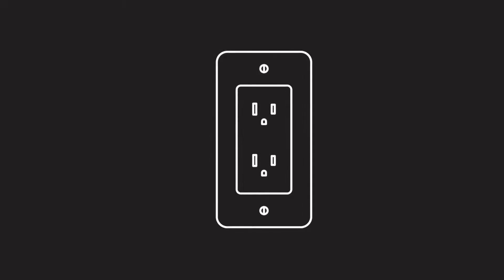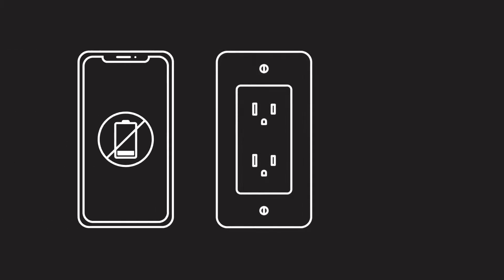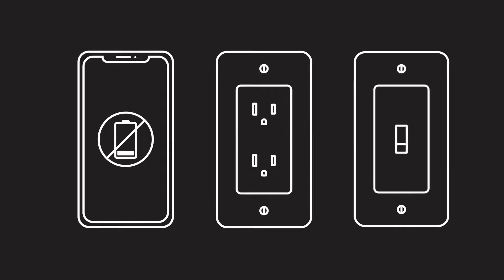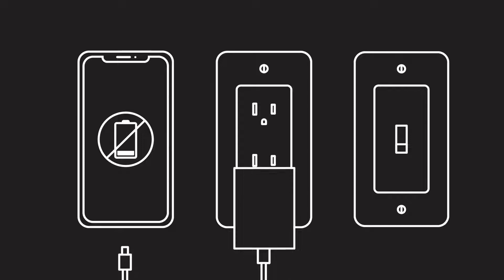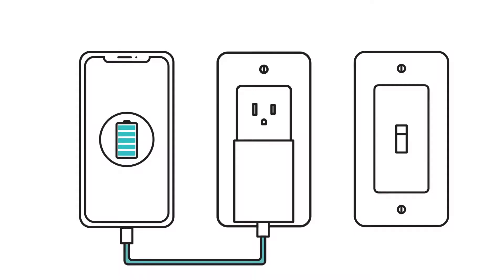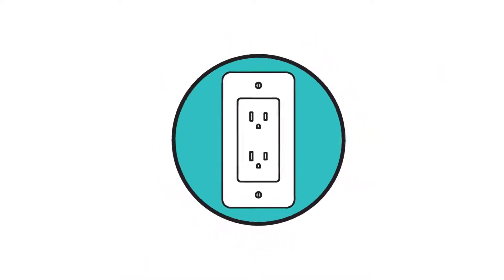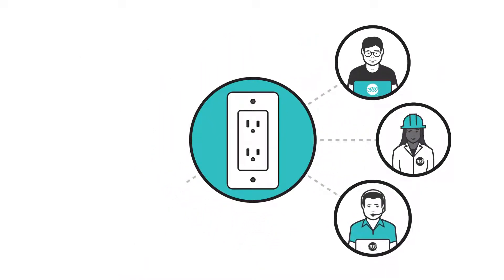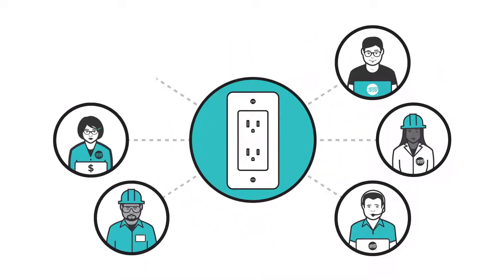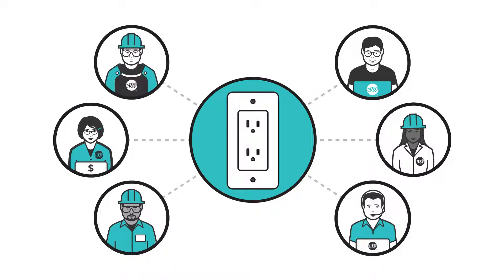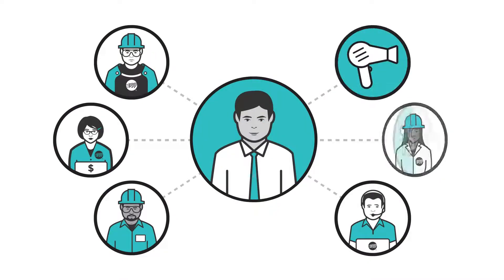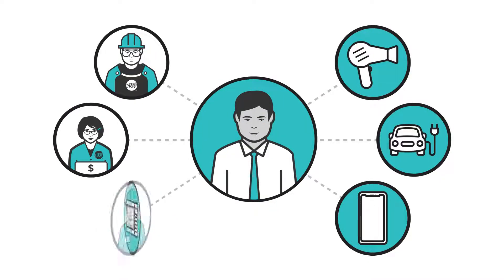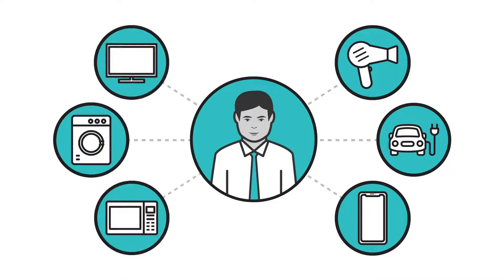When you need electricity to charge your phone or light your kitchen, it's available with the flip of a switch. But behind the scenes, a network of people anticipated that you would need that electricity and planned to provide it before you even used it.